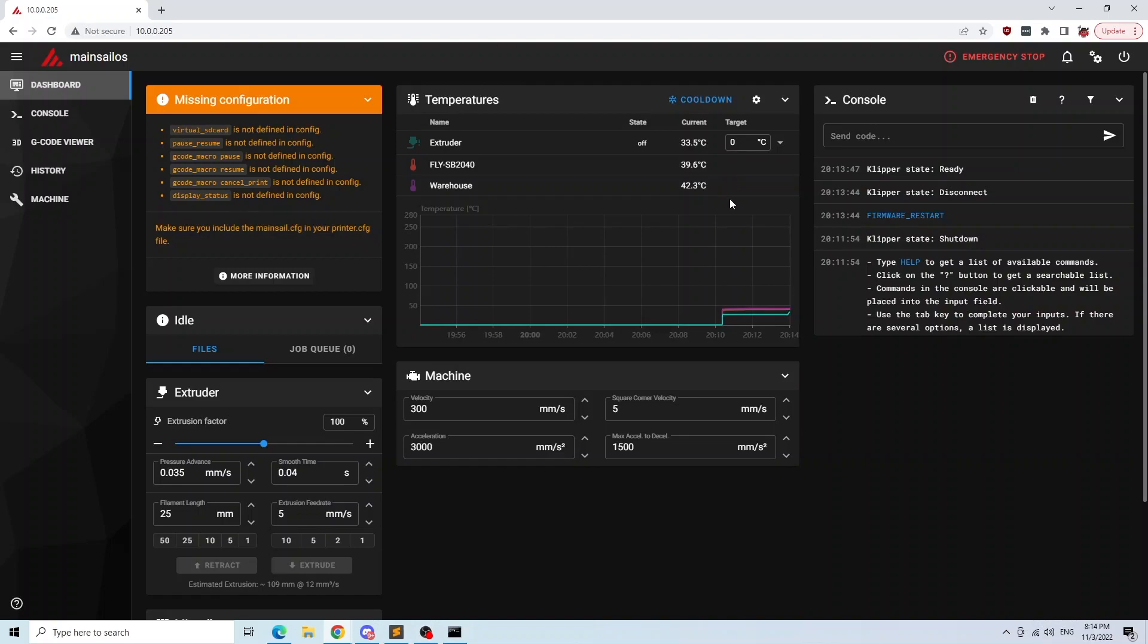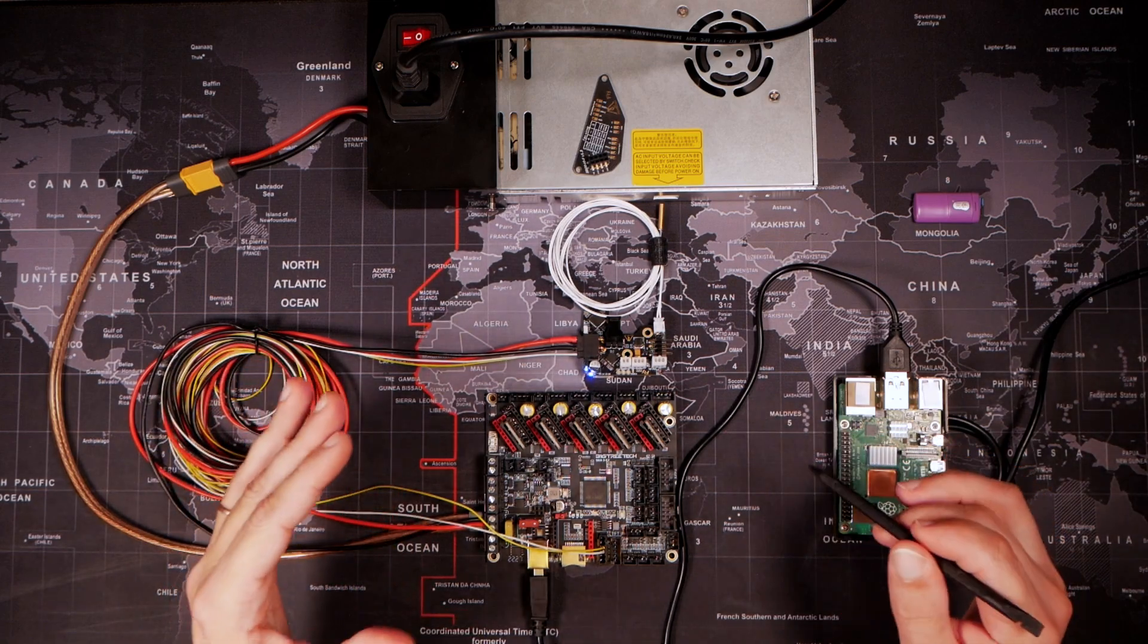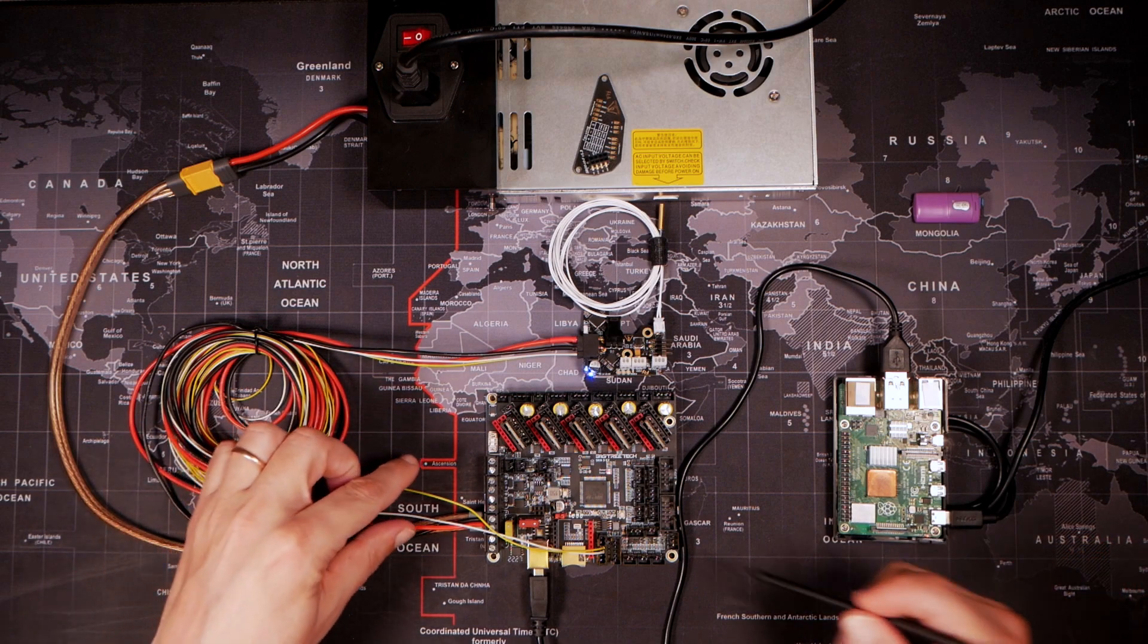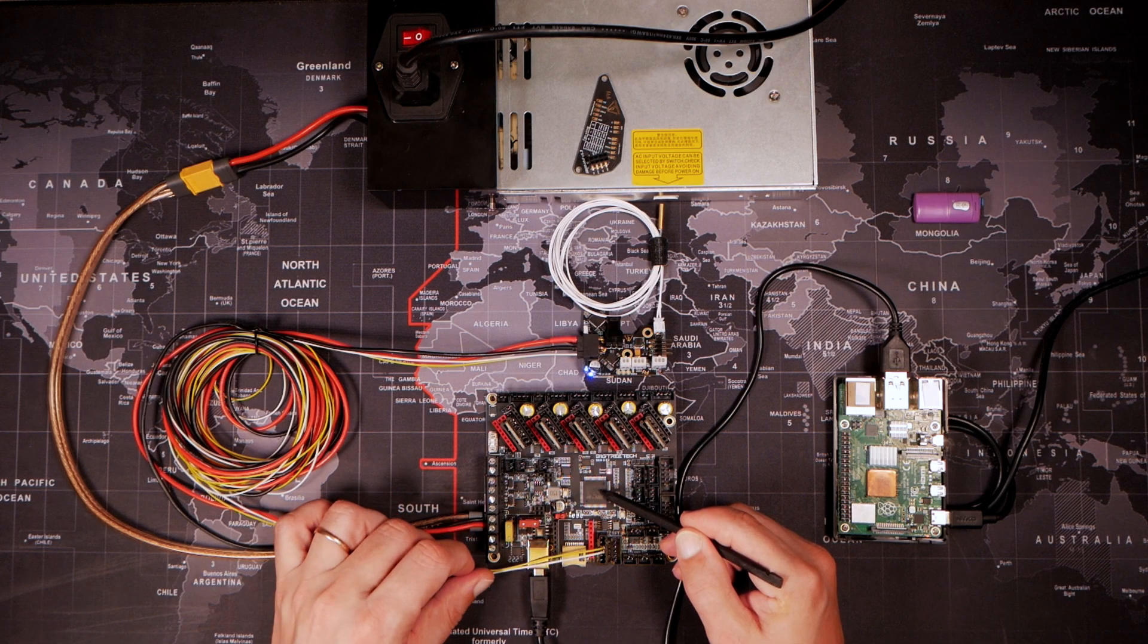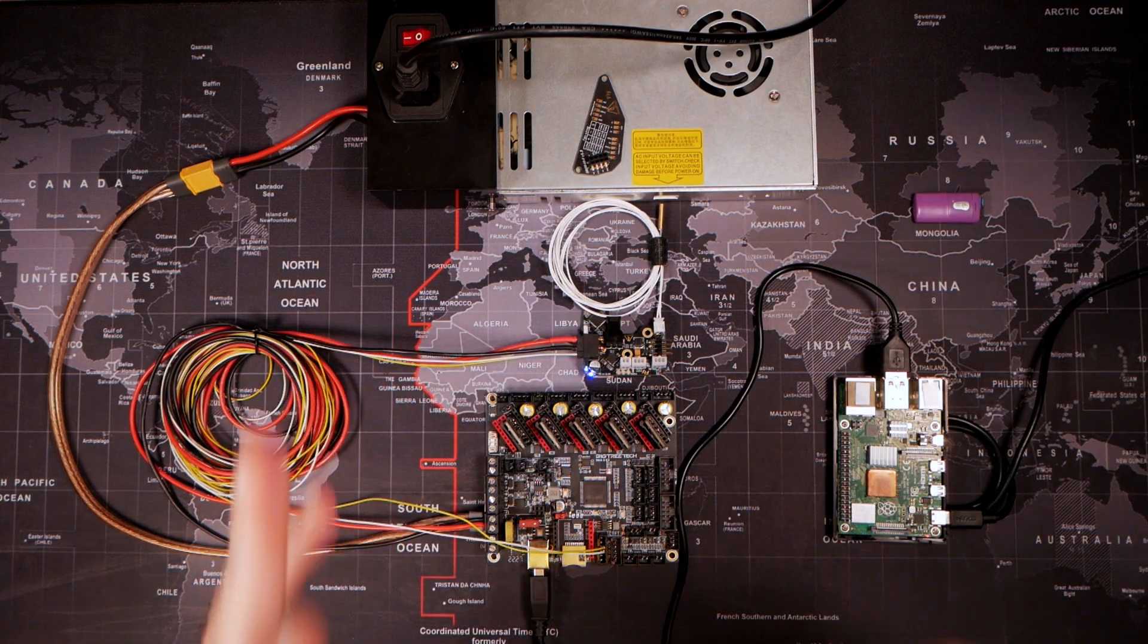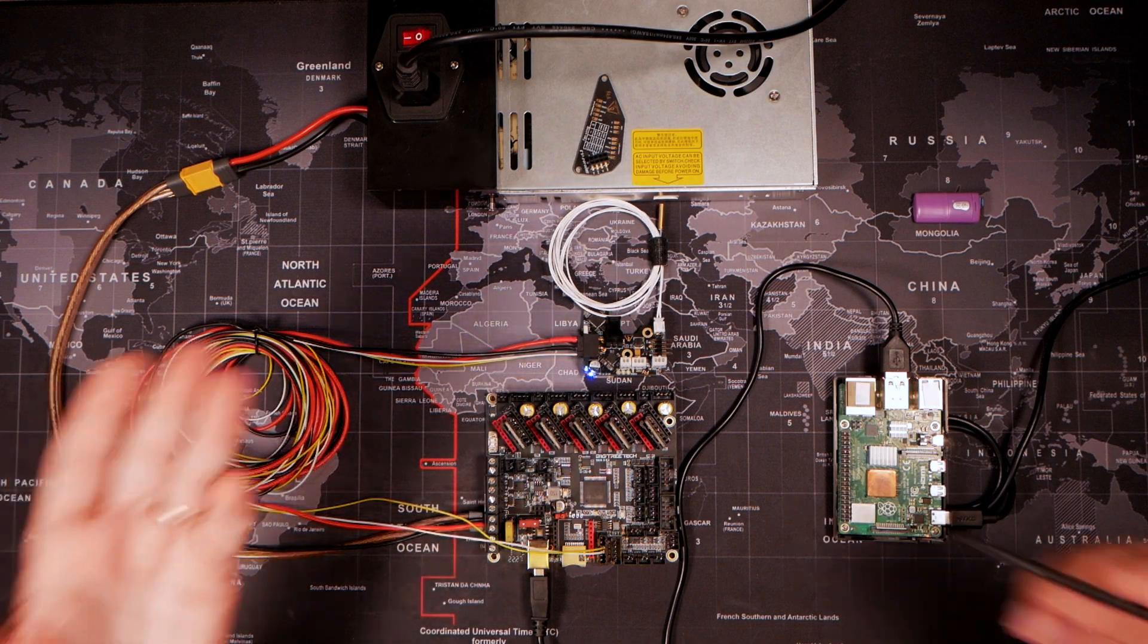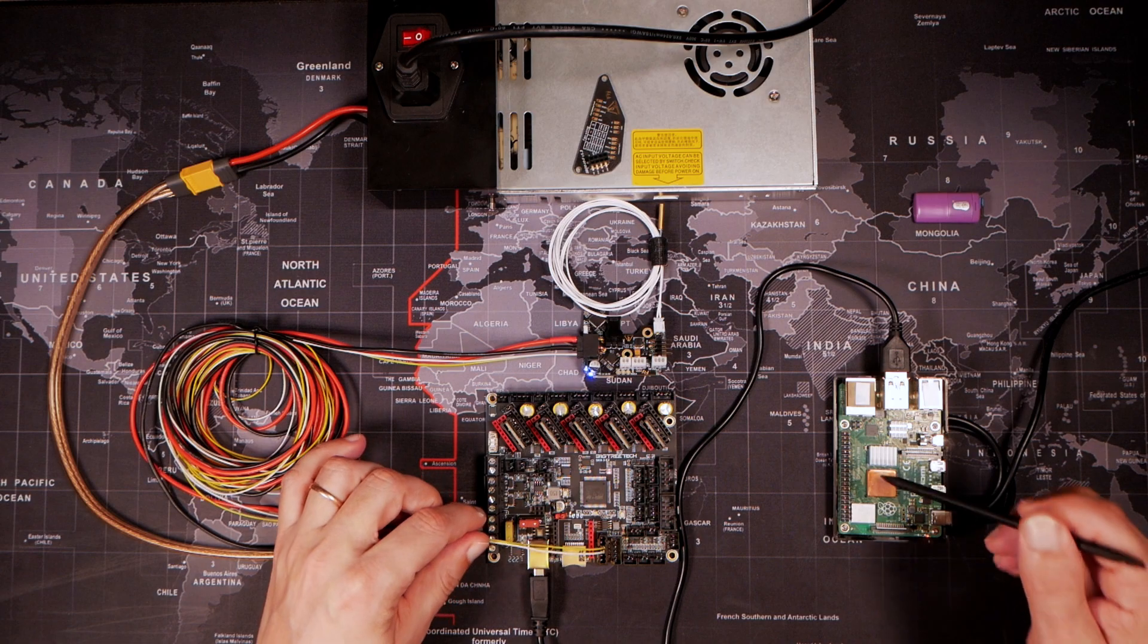Thank you for watching this video. I really think that this information might help because there is not that much information or videos around on how to do a basic setup with these boards. I hope this board soon will support CAN boot so we could update those devices via CAN bus, but for now you can flash them manually and use them right away without any issues.